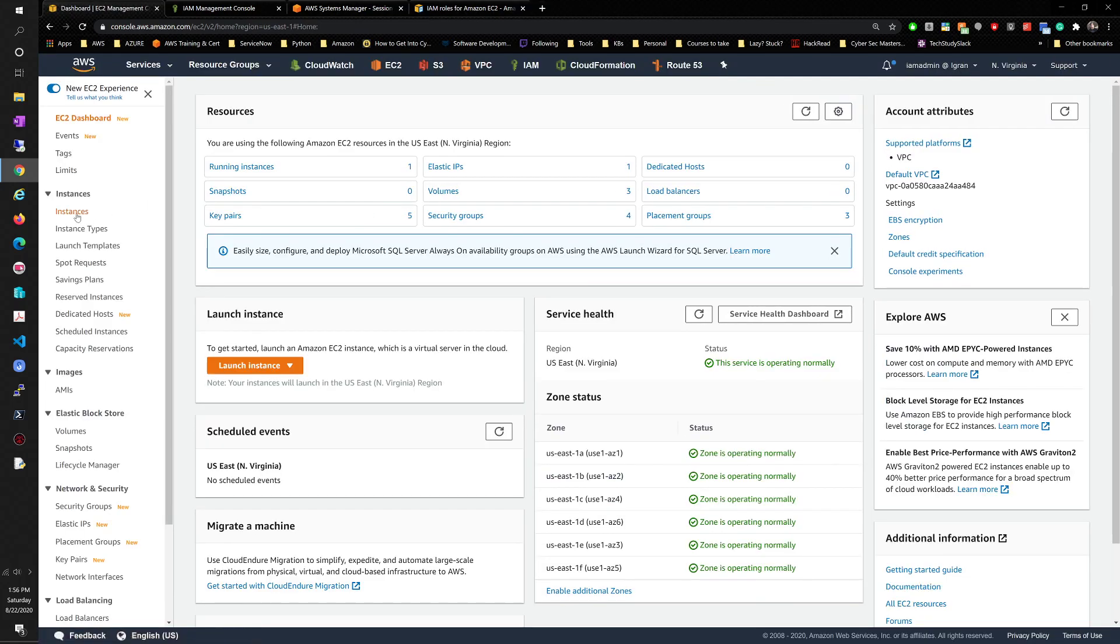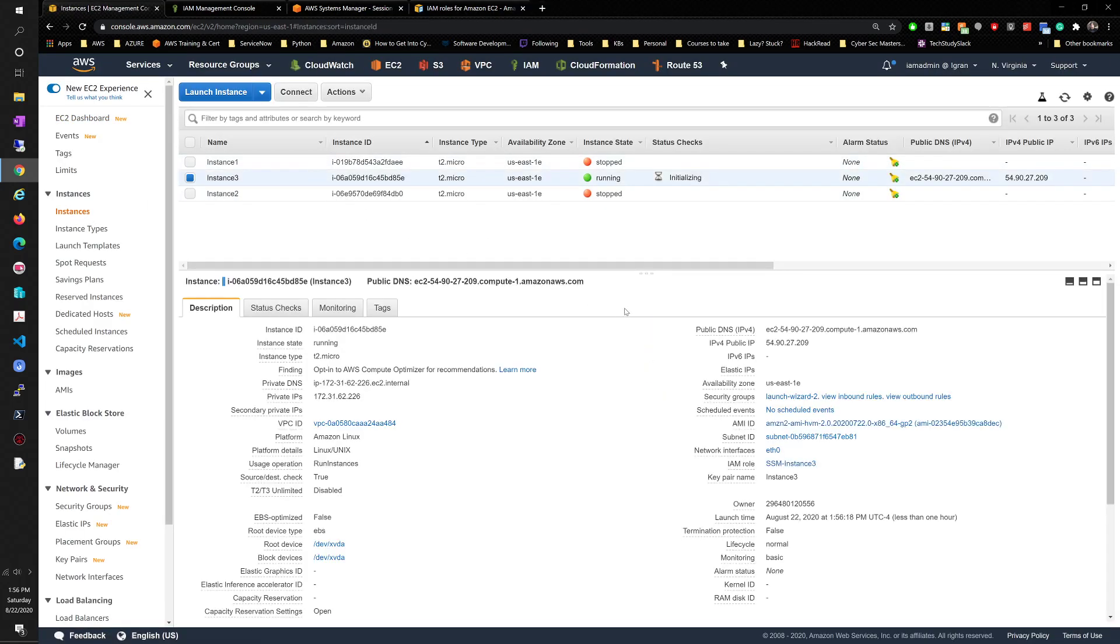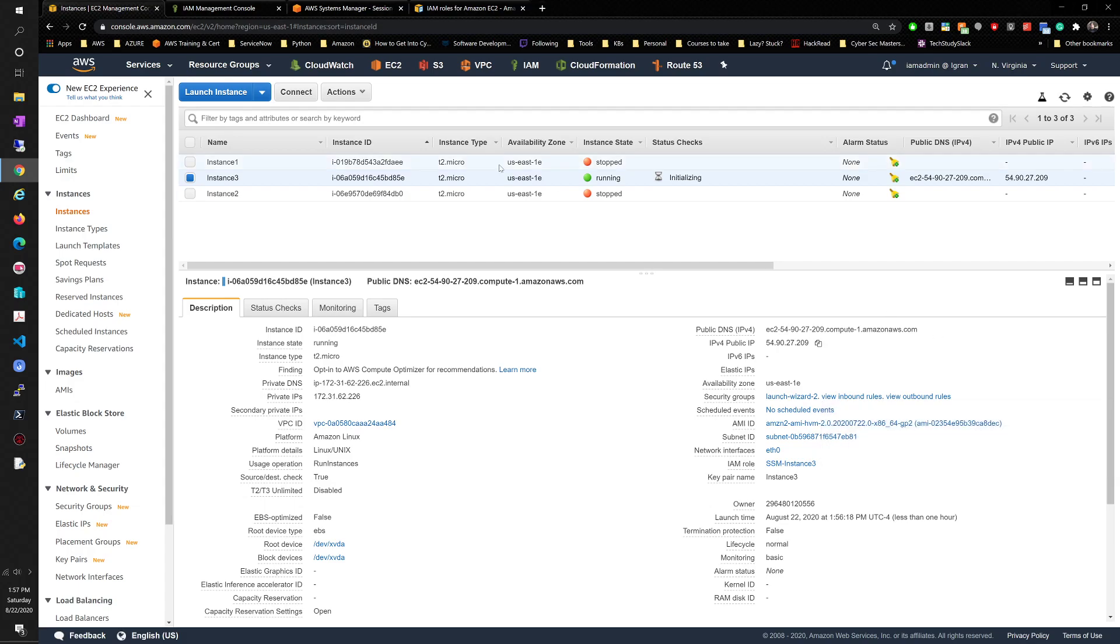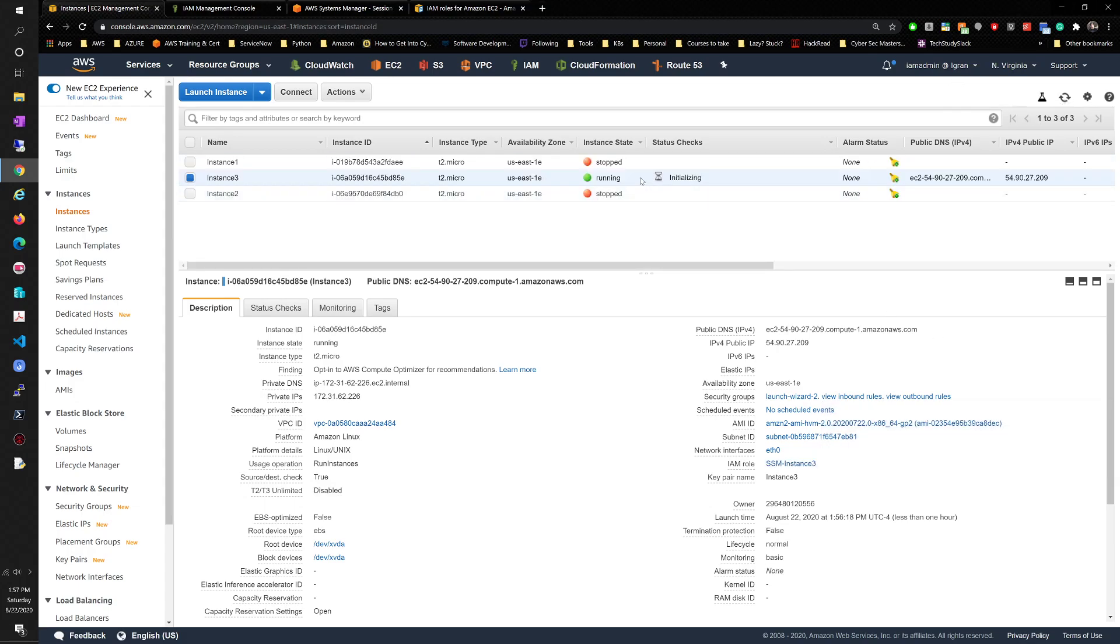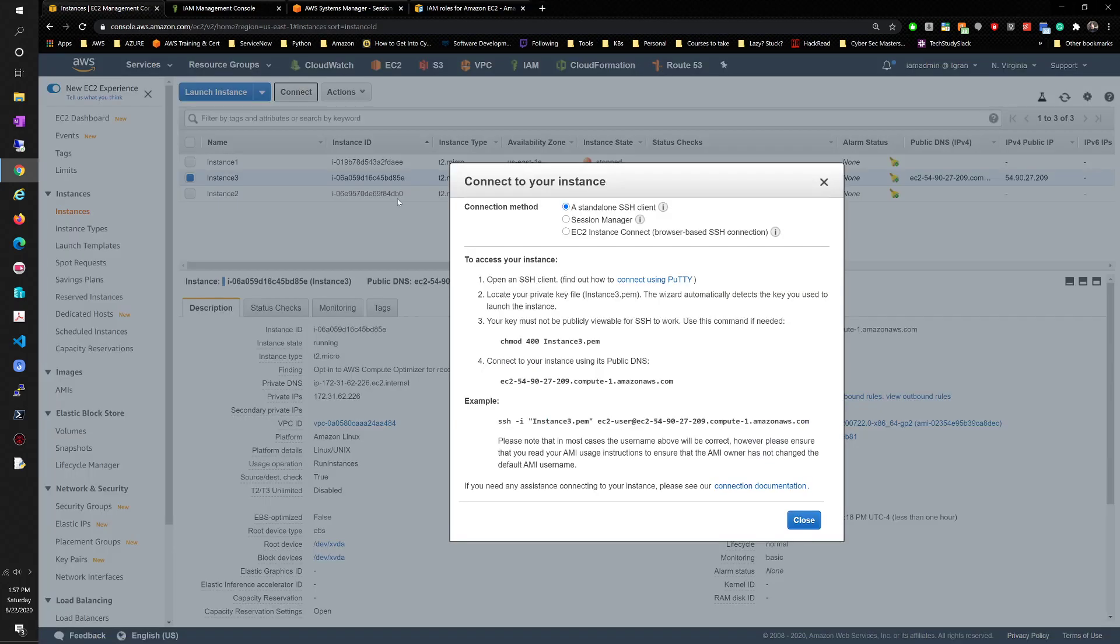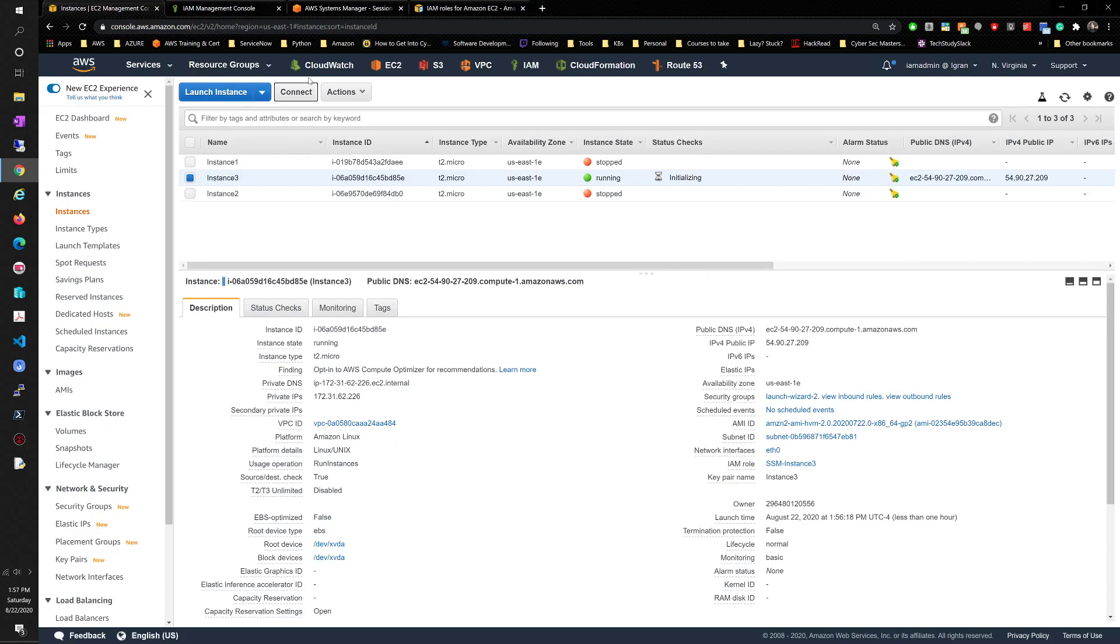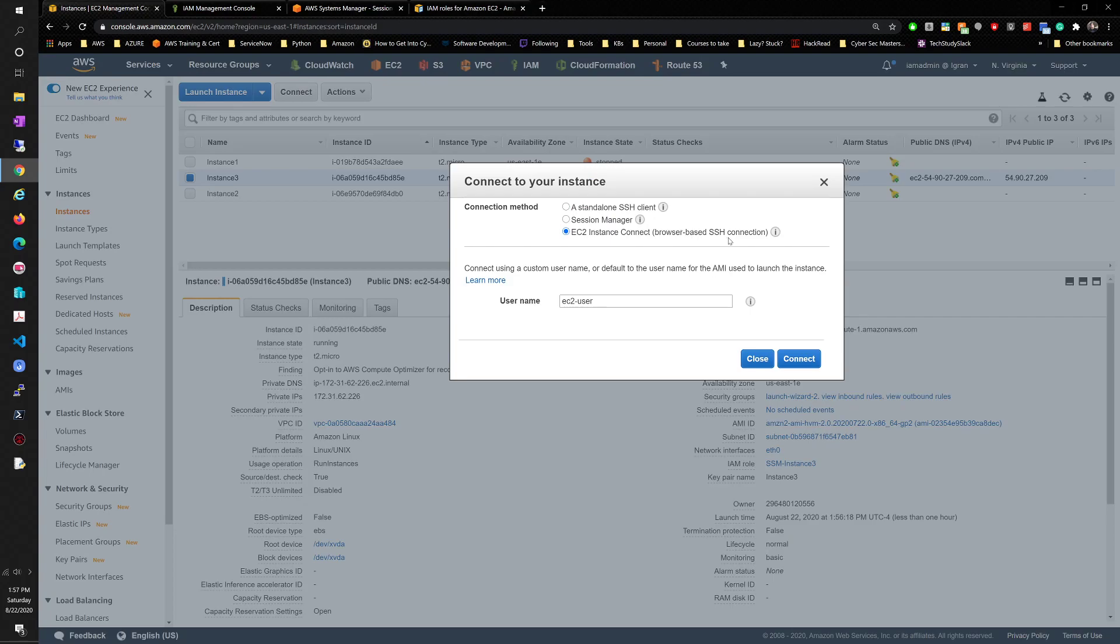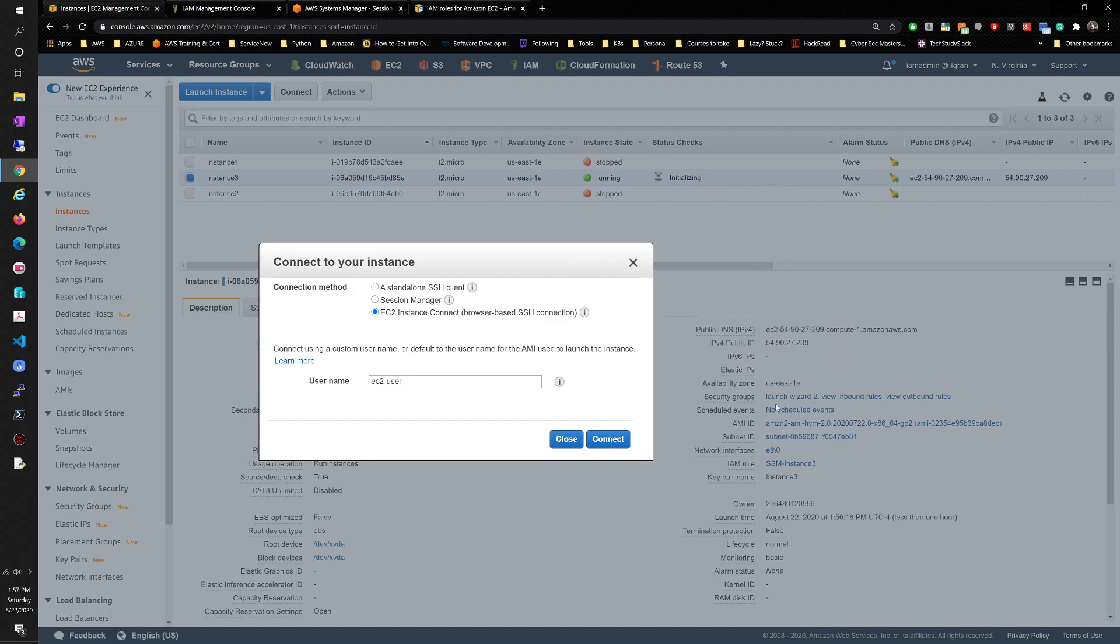So we're going to go back to the EC2 instances. This is instance 3, it's still running with the security group launch wizard 2. The inbound rules changed. Now it's not just our IP, but literally anything outside of the web. We're going to hit refresh here, make sure it's initializing, and then we're going to try to connect via the EC2 instance connect, the browser based SSH connection.